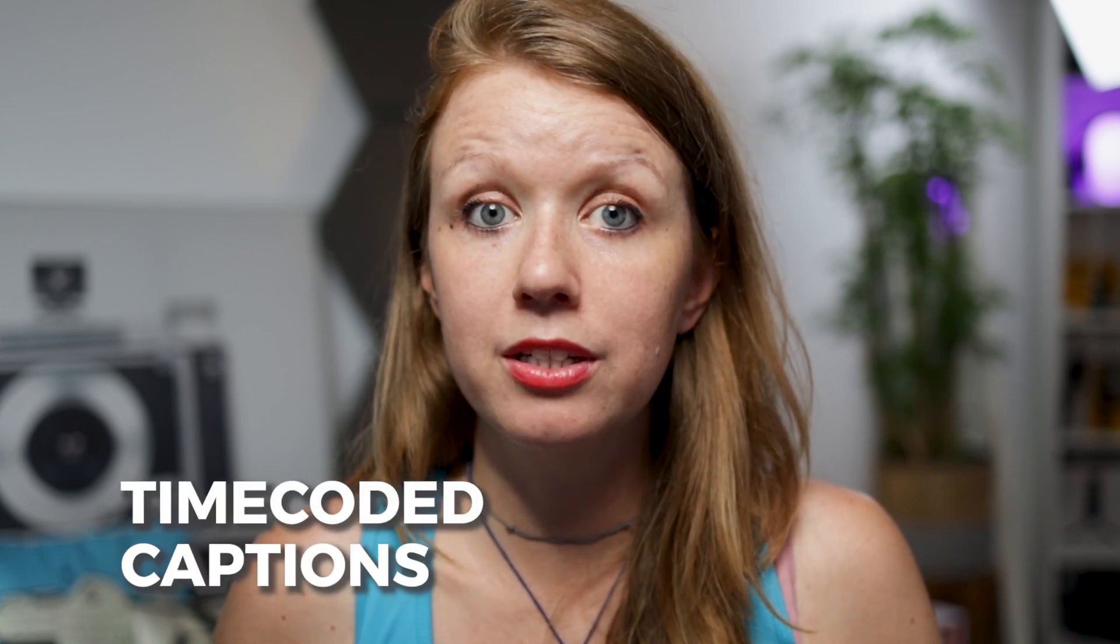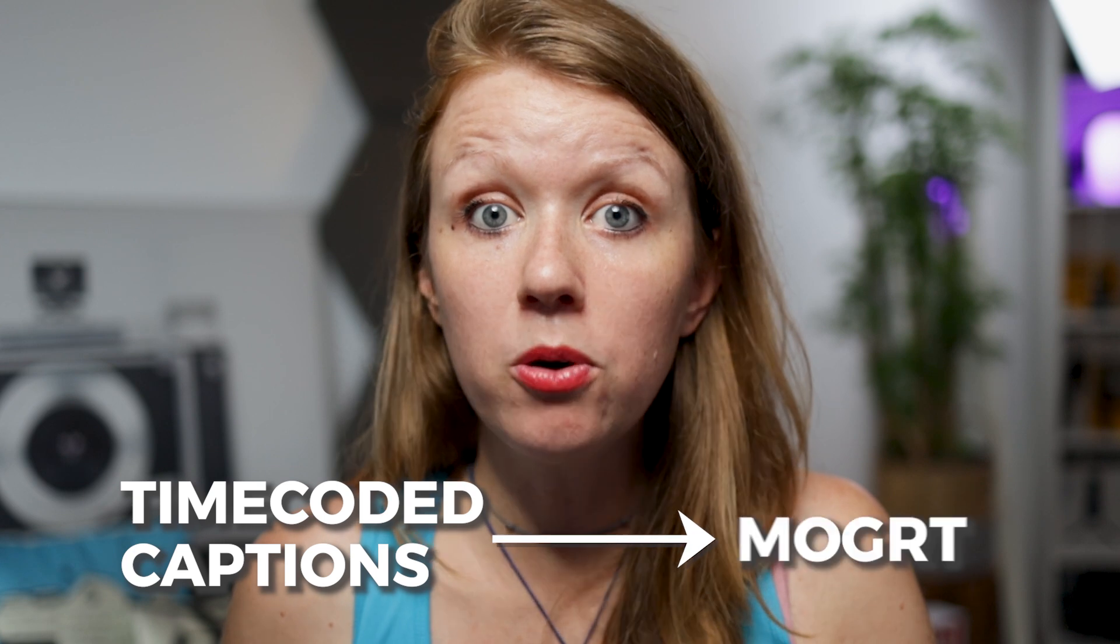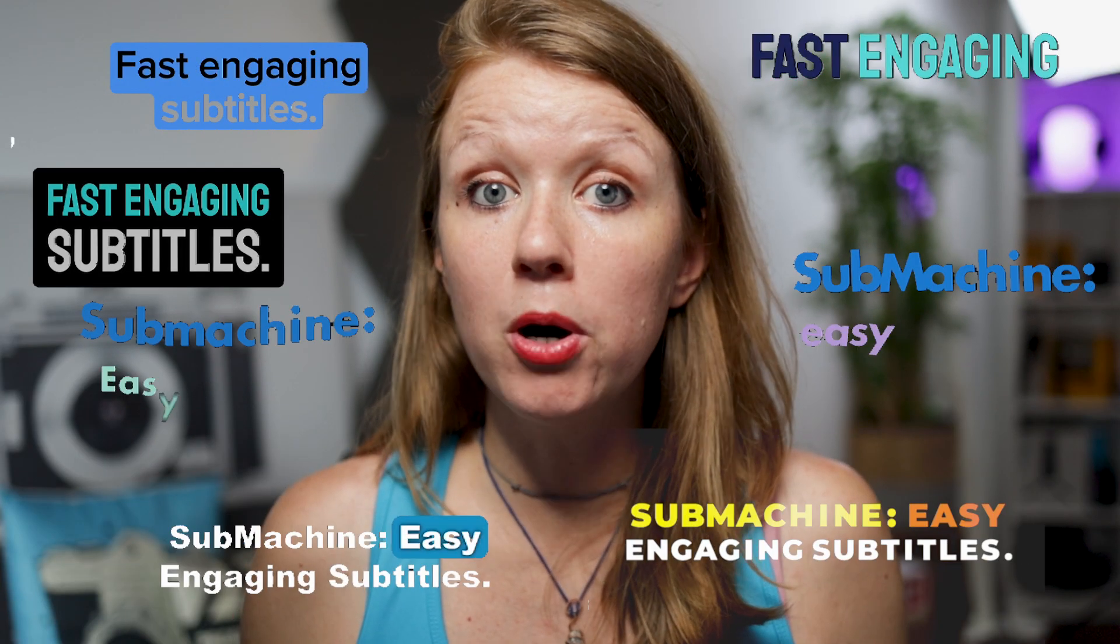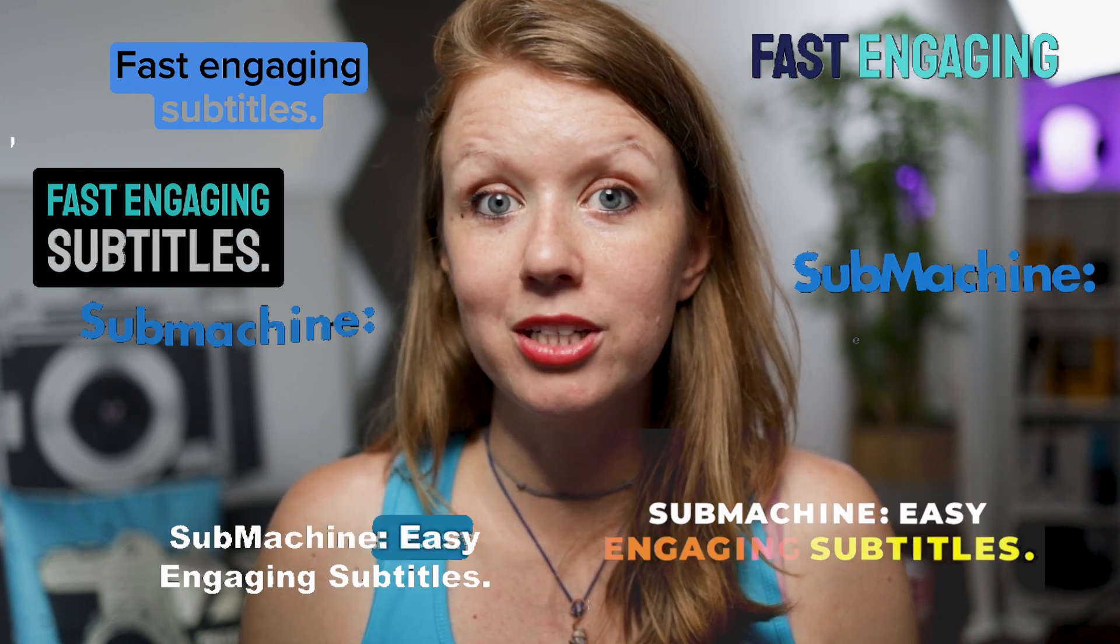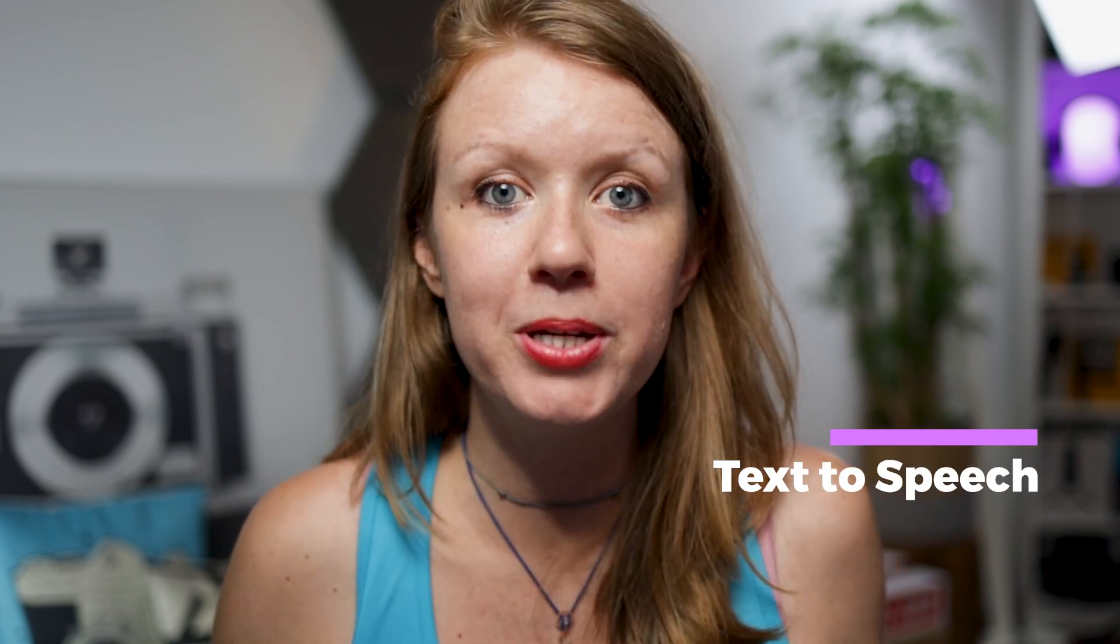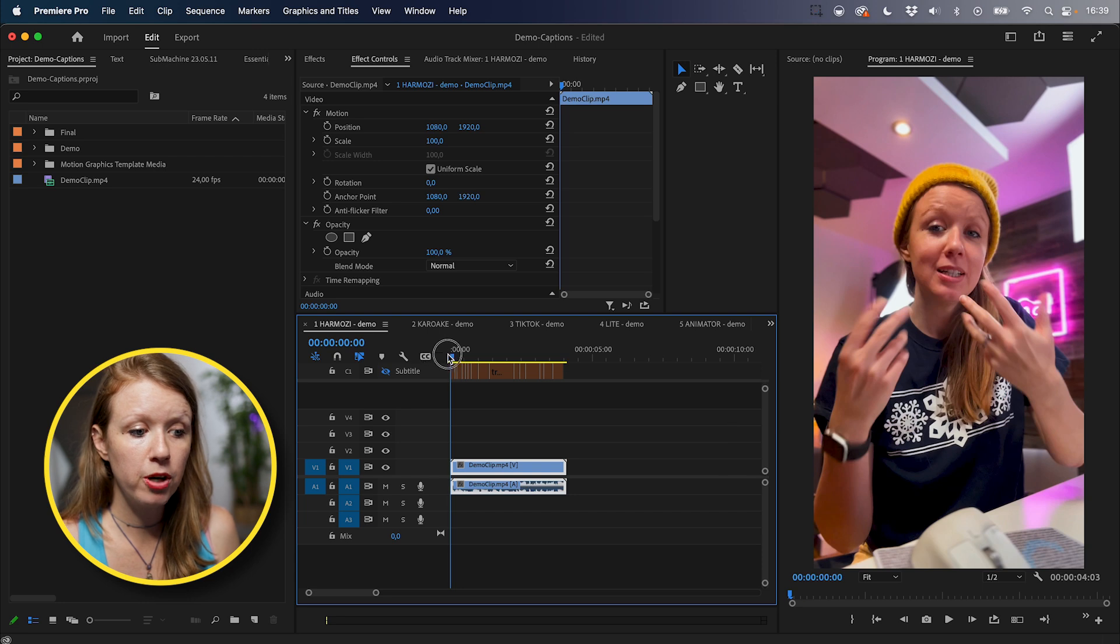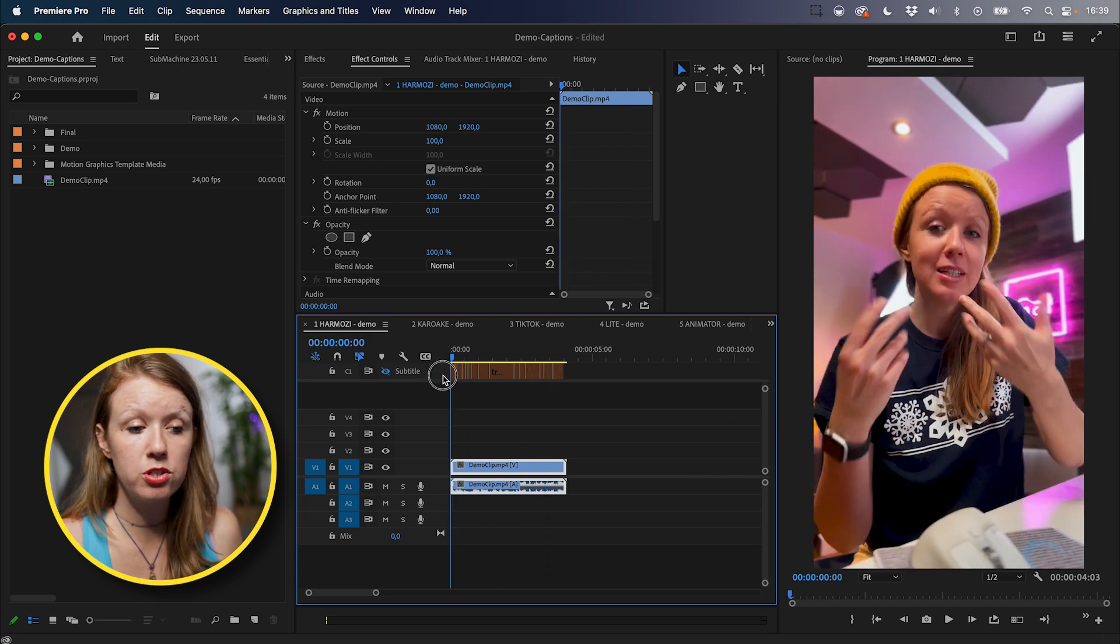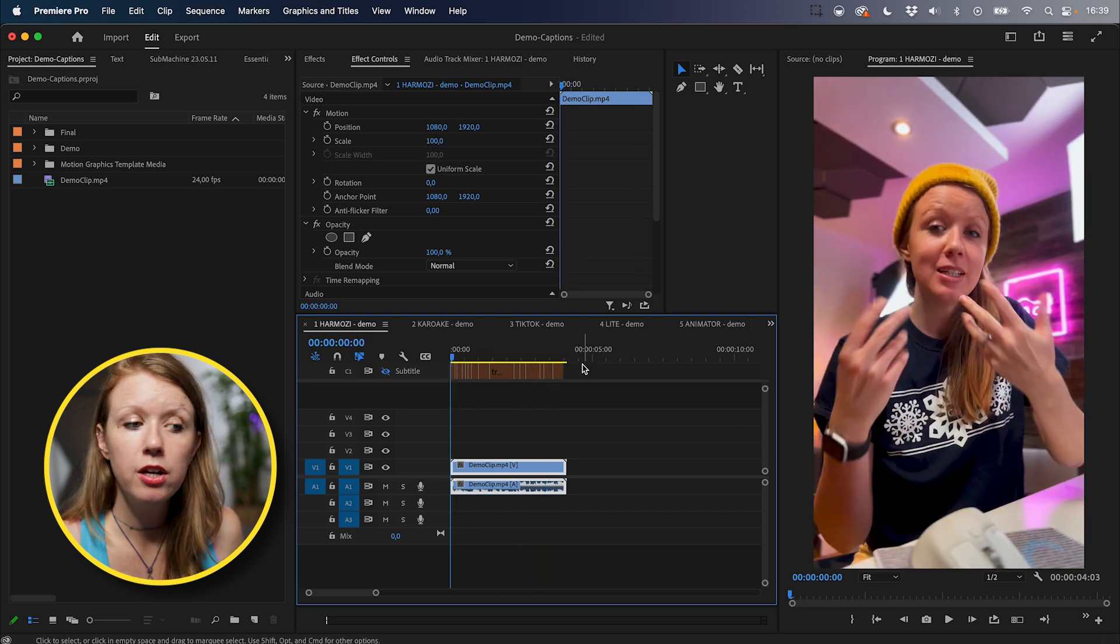So the way that Submachine works is that it takes the timing of your generated captions and transforms them into Mogurts with the animation applied. And it currently comes with seven different Mogurt styles that you can apply to your captions. For Submachine to work though, you first need to know how to generate your captions. And that means using Premiere Pro's built-in text-to-speech feature.